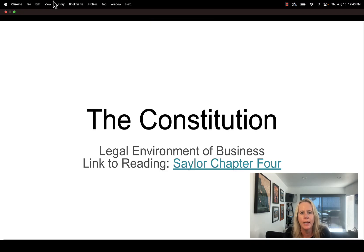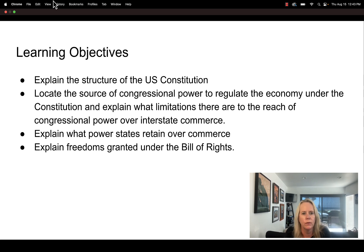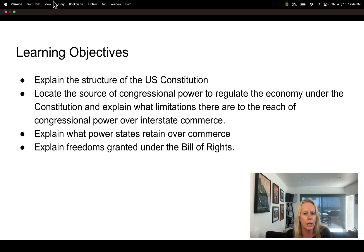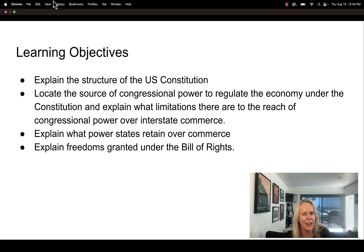The next lecture is on the constitution. The learning objectives are to talk about the structure of the constitution, congressional power as it relates to commerce, and explain the relationship between the constitution, states, and commerce. I'm also going to include a lecture on the bill of rights that I developed a couple of years ago but think covers the content pretty well.